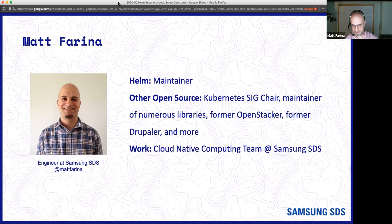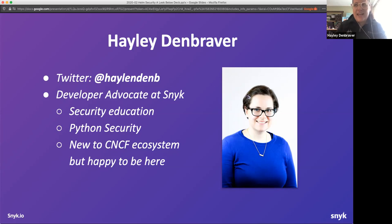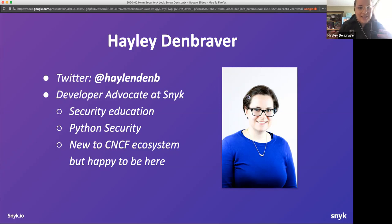I'm going to kick things off talking about Helm security from a Helm maintainer's and charts maintainer's point of view. My name is Haley Dunbraver — you can find me on Twitter at the link shown. I'm a developer advocate at Snyk, and my particular passions have been security education and Python security. I'm new to the CNCF ecosystem and happy to be here. I also wrote a report last fall about the state of security within Helm charts themselves, and we'll be taking a look at some of those findings.